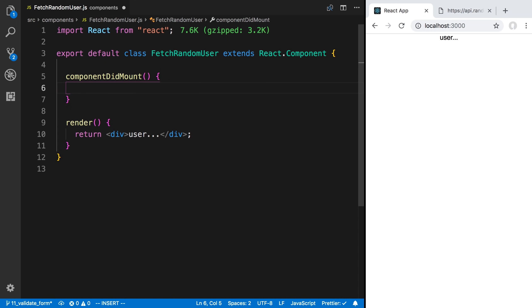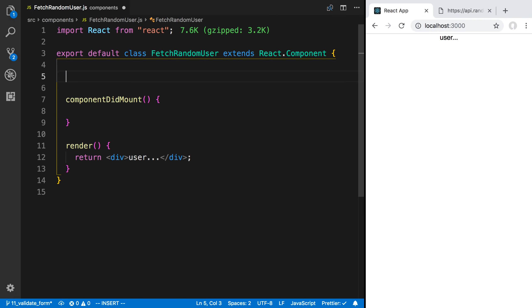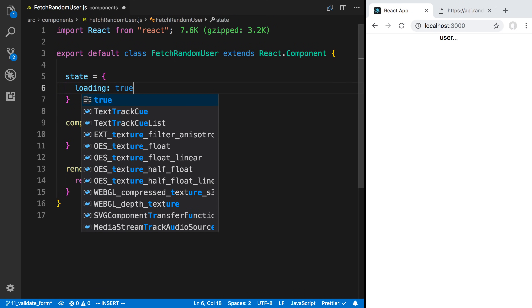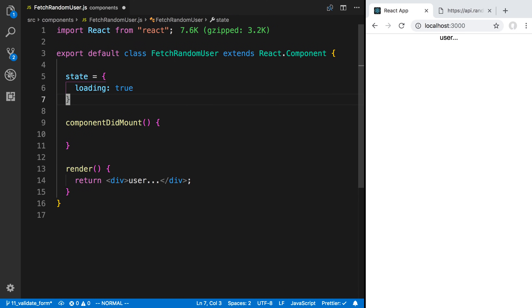What this means is our component has rendered at least once when this is called, so we need to have some kind of loading that we do. We need to know whether we're fetching the data or we've completed the data. So in our state, we're going to have a loading, and by default, it's going to be true.